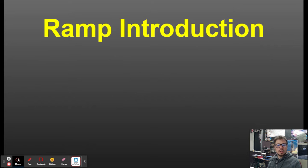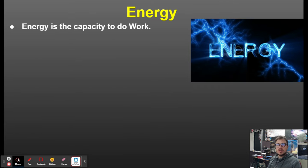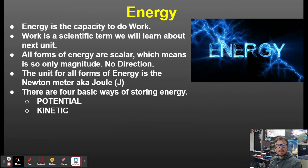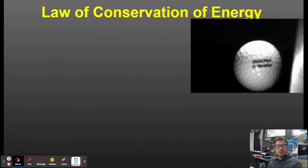This is a ramp introduction slide. In order to look at ramps, first we need to look at energy. Energy is the capacity to do work.